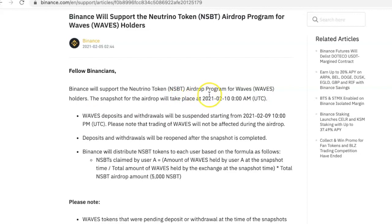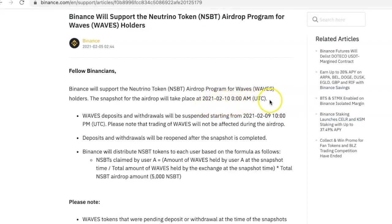That's NSBT airdrop program for Waves holders. The snapshot for the airdrop will take place on February 10th, 2021 at 00:00, that's midnight UTC. For anybody who doesn't know what the snapshot means, it means that's when they are going to know the people who have Waves. So if you want to key into this, you have to make sure that you have Waves.